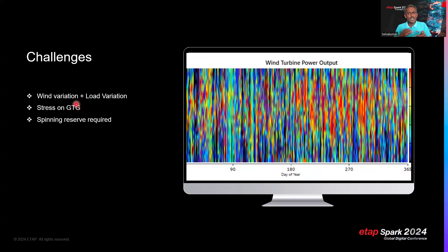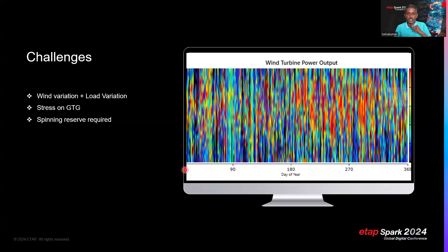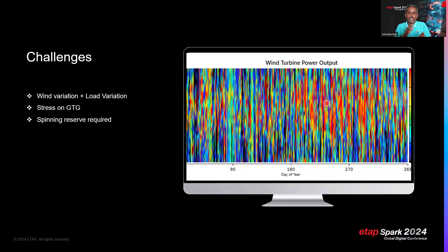Originally, an FPSO has an almost constant power load, with the governor managing frequency by adjusting fuel input. Now there is wind variation on top of load variation. A Homer Pro simulation plots 365 days on the x-axis and 24 hours on the y-axis, with color indicating wind turbine power output — red being highest, black being zero — clearly showing the highly intermittent and variable nature of wind power.